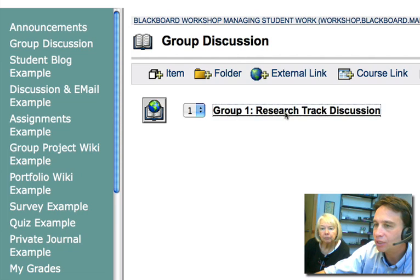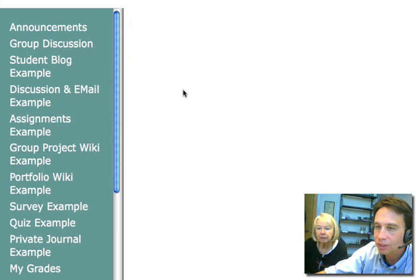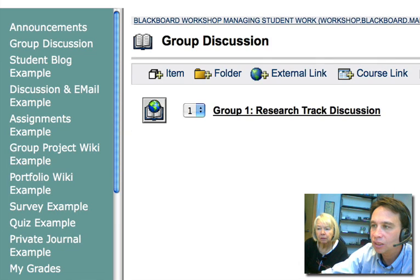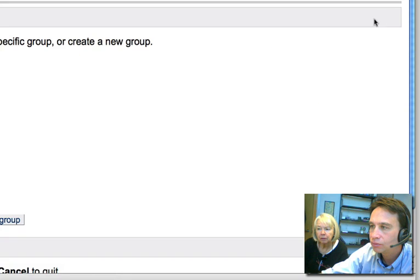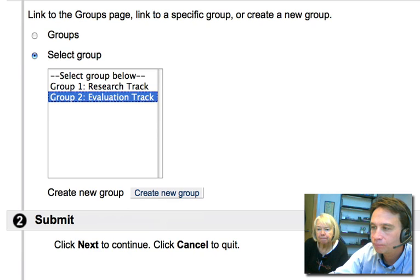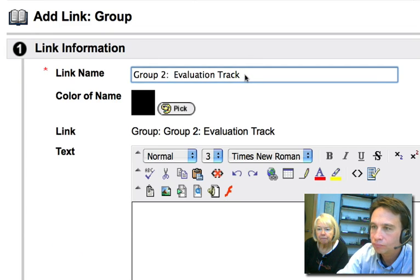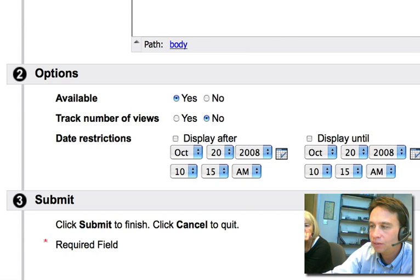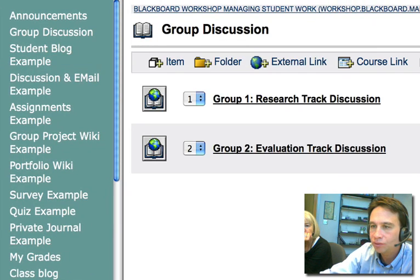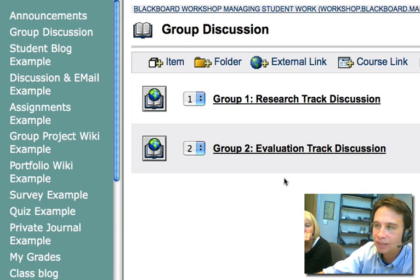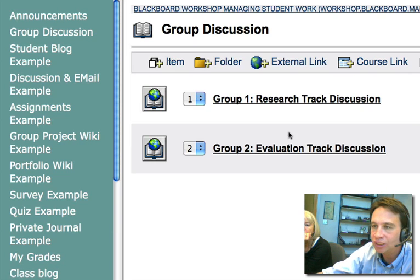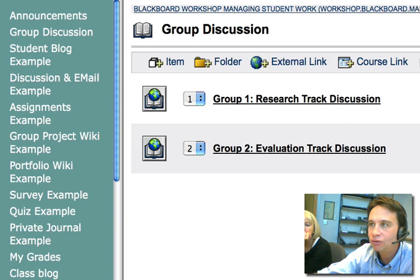Students would go into this area to access their discussion board. The professor can see all of them. We'll do the Group 2 discussion the same way, hit Submit and OK. Now we have both groups set up. Students will only see their own group, but professors can see all the groups. And that's how we set up our groups.